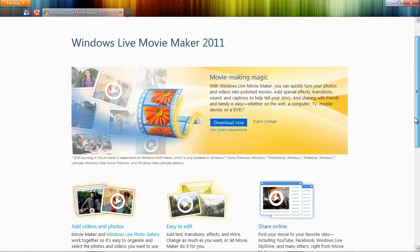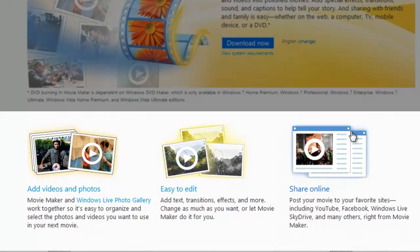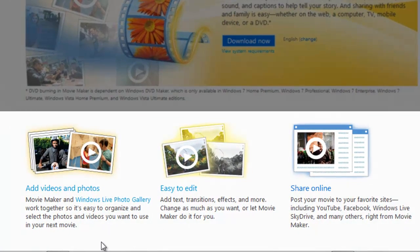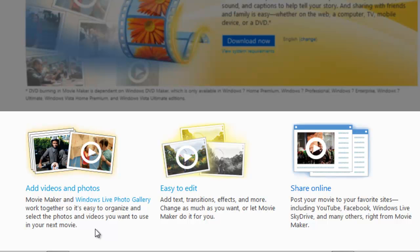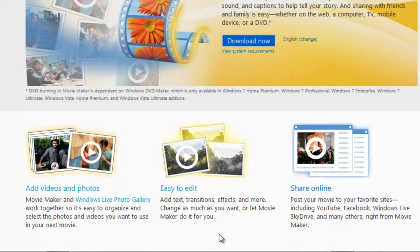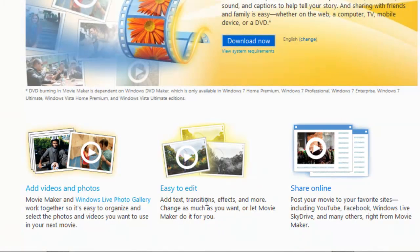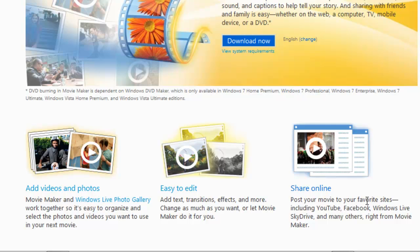It's useful to come to this page, however, because Microsoft has provided some screen videos on how to add videos and photos, how to easily edit them and share them online.